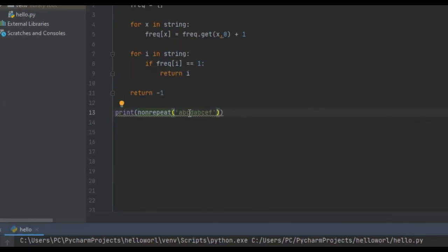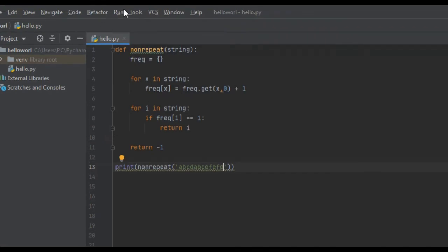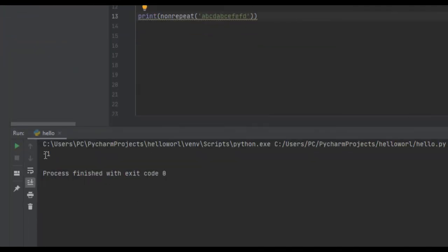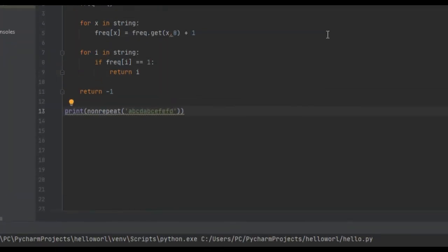And if there's no non-repeating, so if we had E, F, and D, this should be a negative 1. Yeah, negative 1.